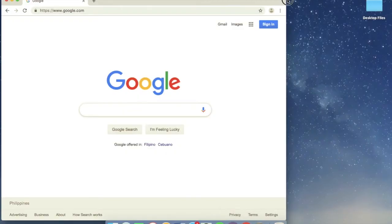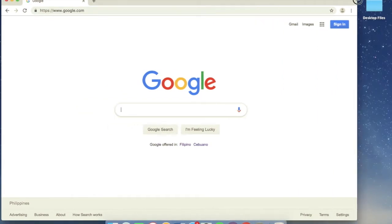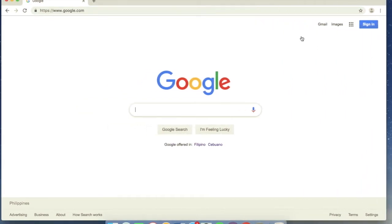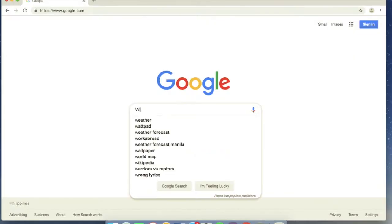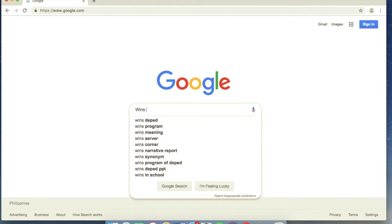You can use Google Chrome, Internet Explorer, or Mozilla Firefox. Now, once you're in the search engine, just type WINS OMS or DepEd WINS OMS.